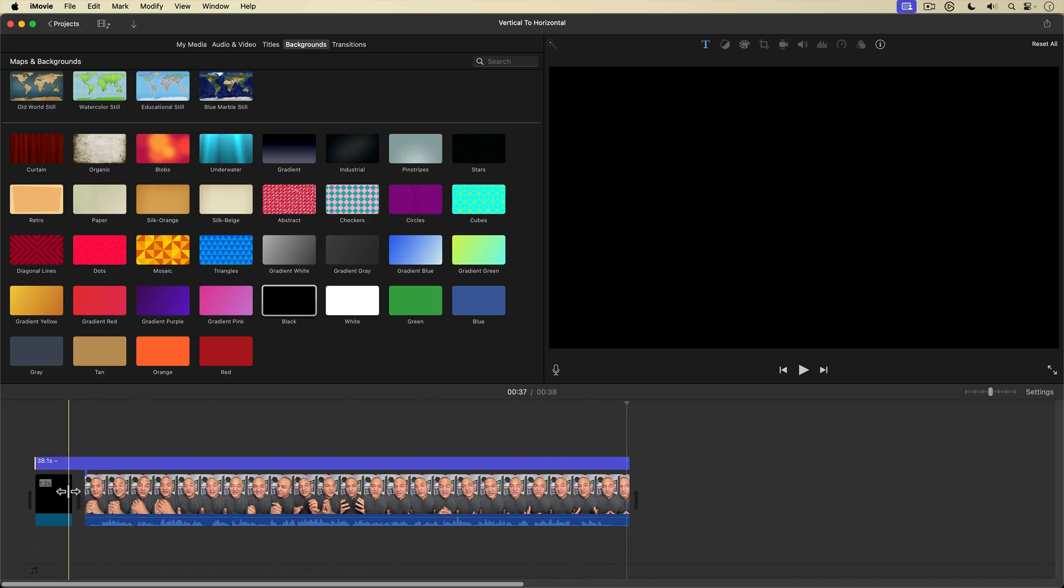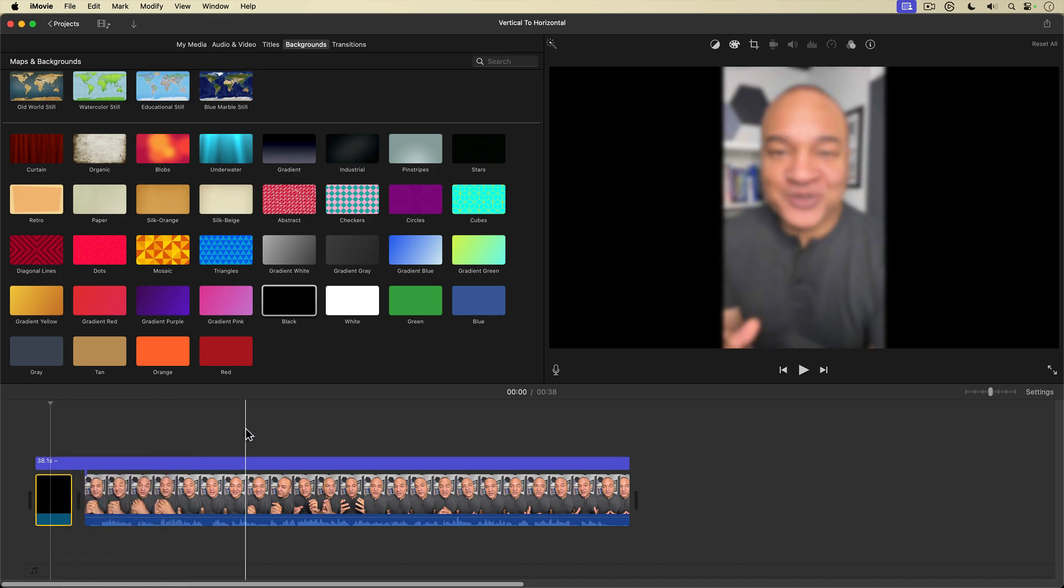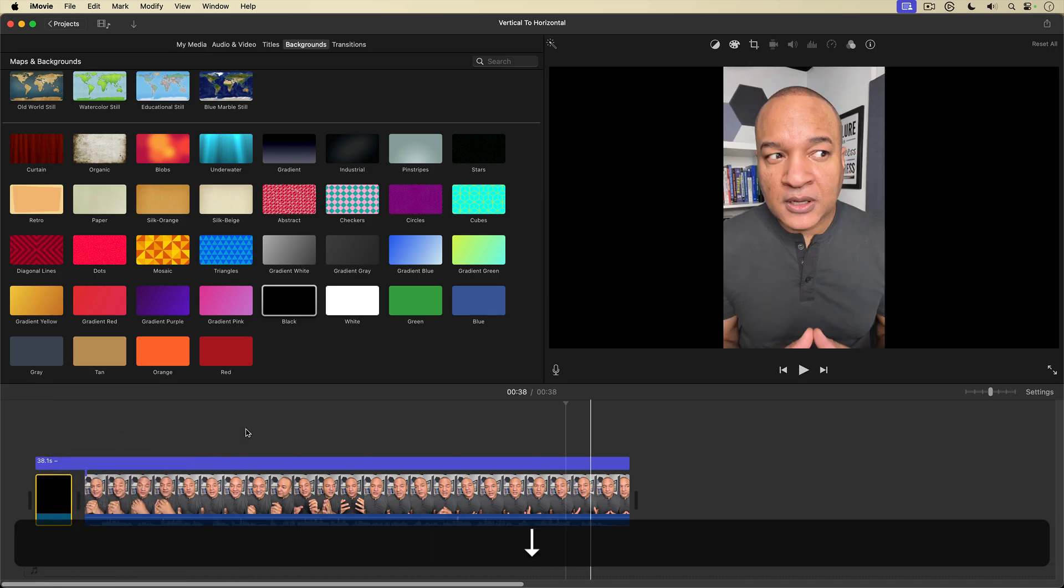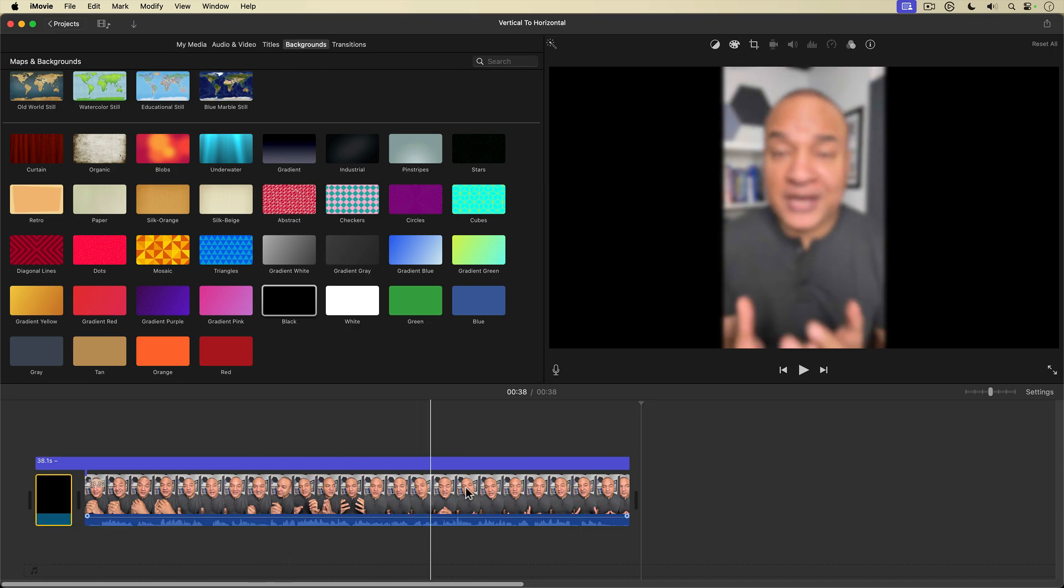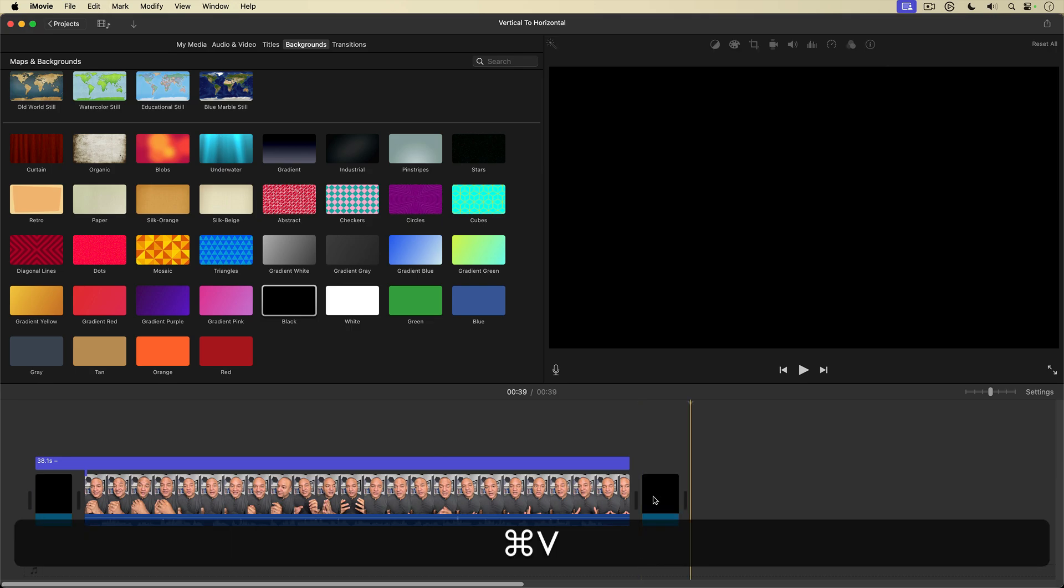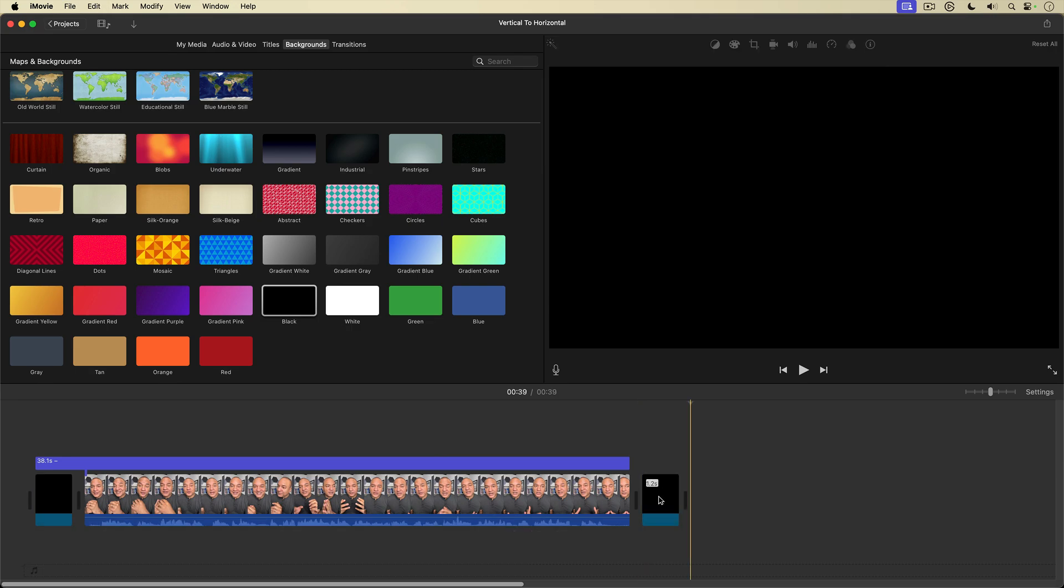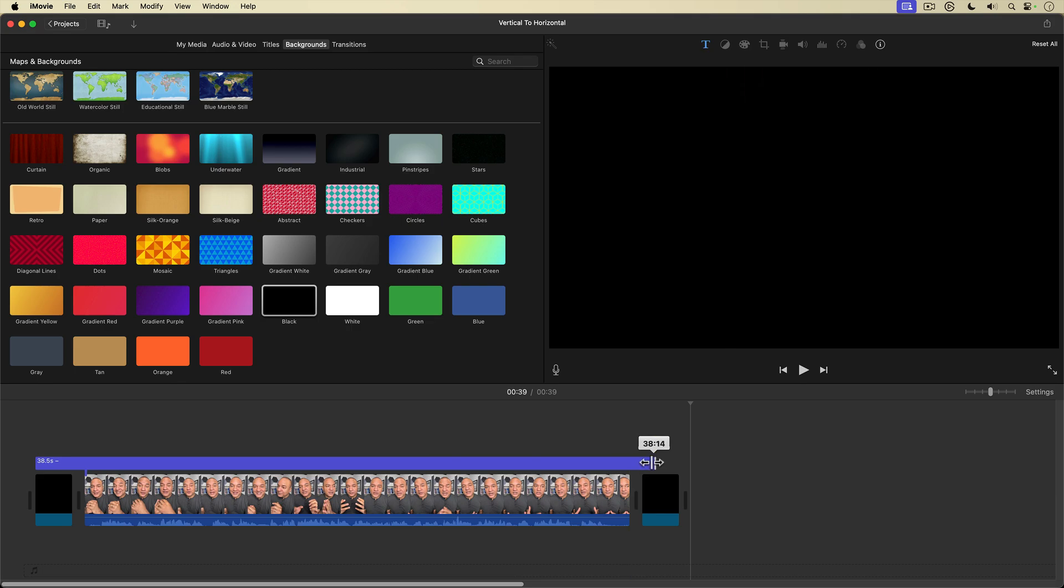So I'm just going to grab this black, select it, right click copy and hit the down arrow on my keyboard to go right to the end of the timeline here. And then I'll use the keyboard shortcut command V to paste that black in there. And then I'll drag this over top.